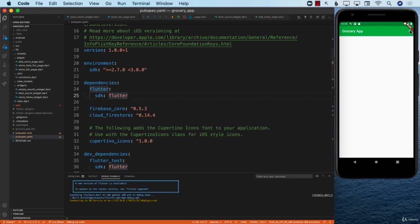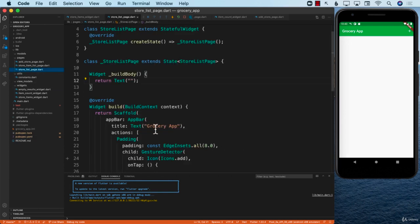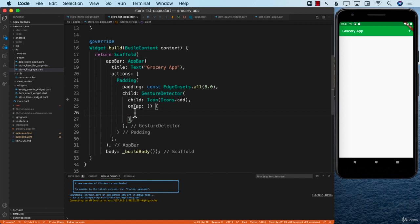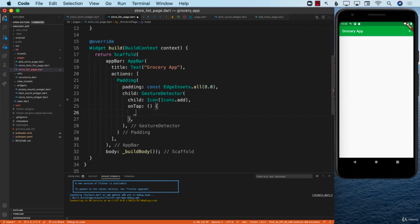But if I go ahead and click on this plus button right over here, nothing really happens. The first step we need to take is: when we click on this button, we need to navigate somewhere. In the store list page Dart file, we have the code for `onTap`, which fires whenever I tap on the plus button, but there's nothing going on inside that `onTap` function — that's why it doesn't do anything.